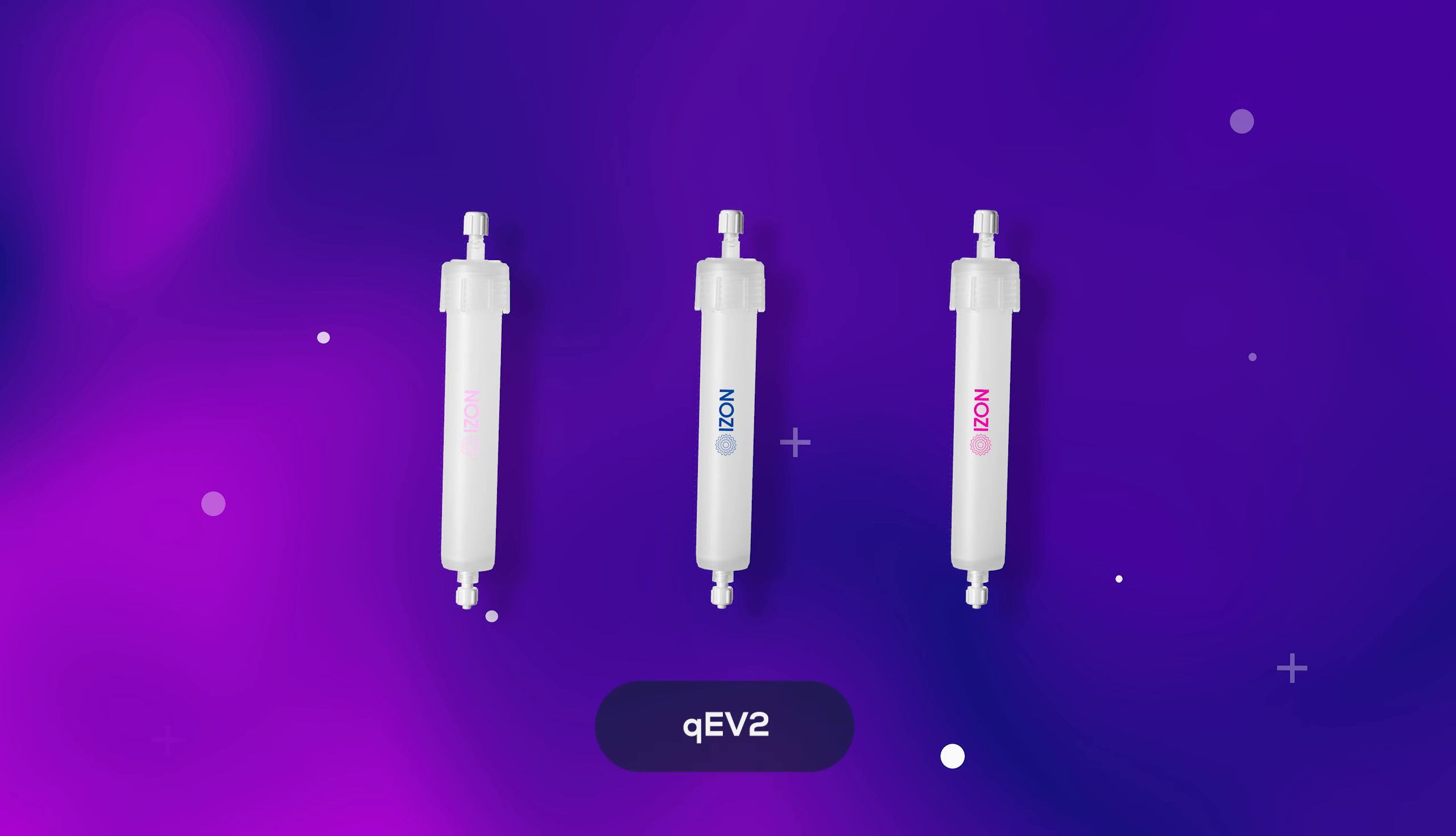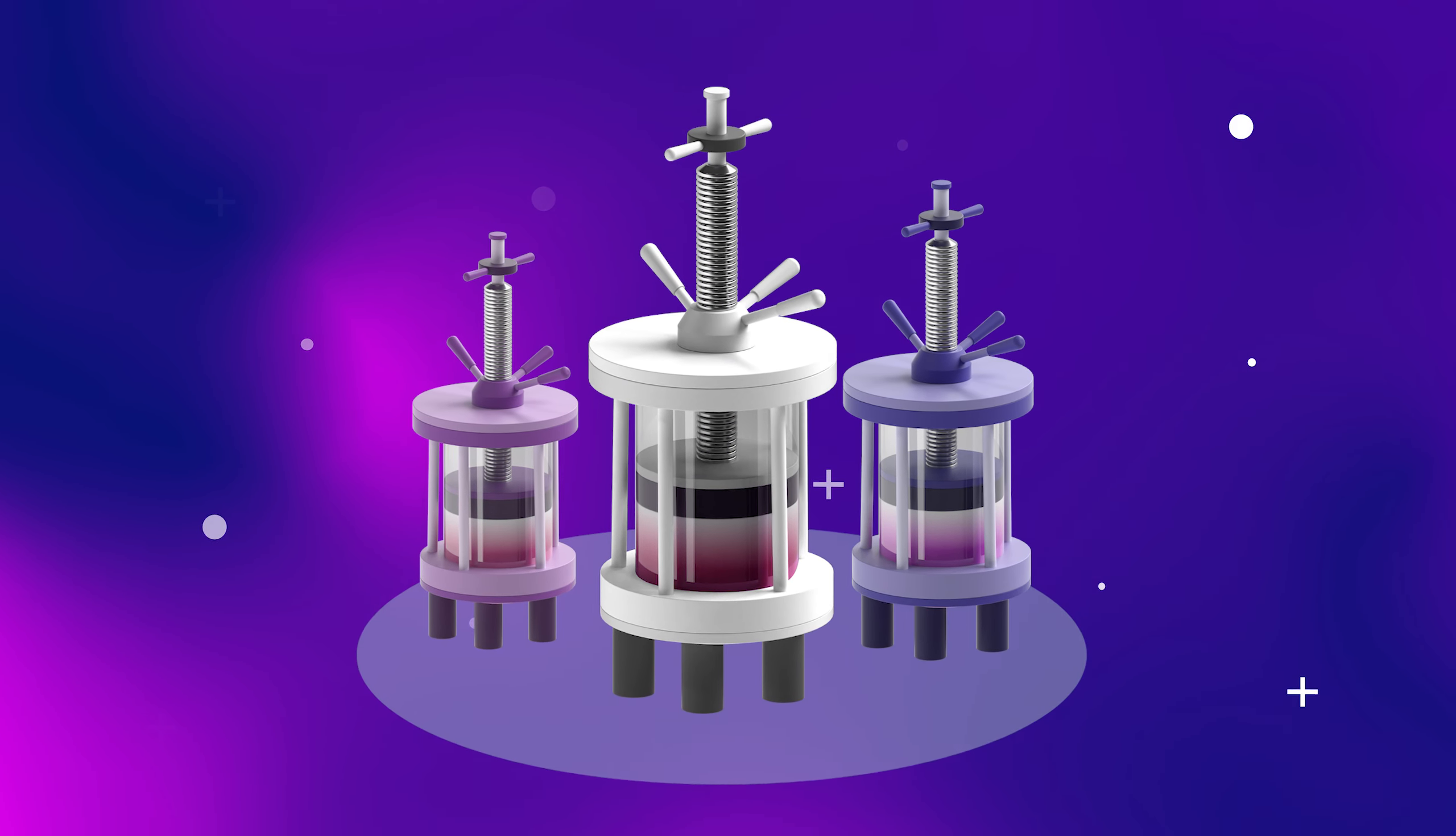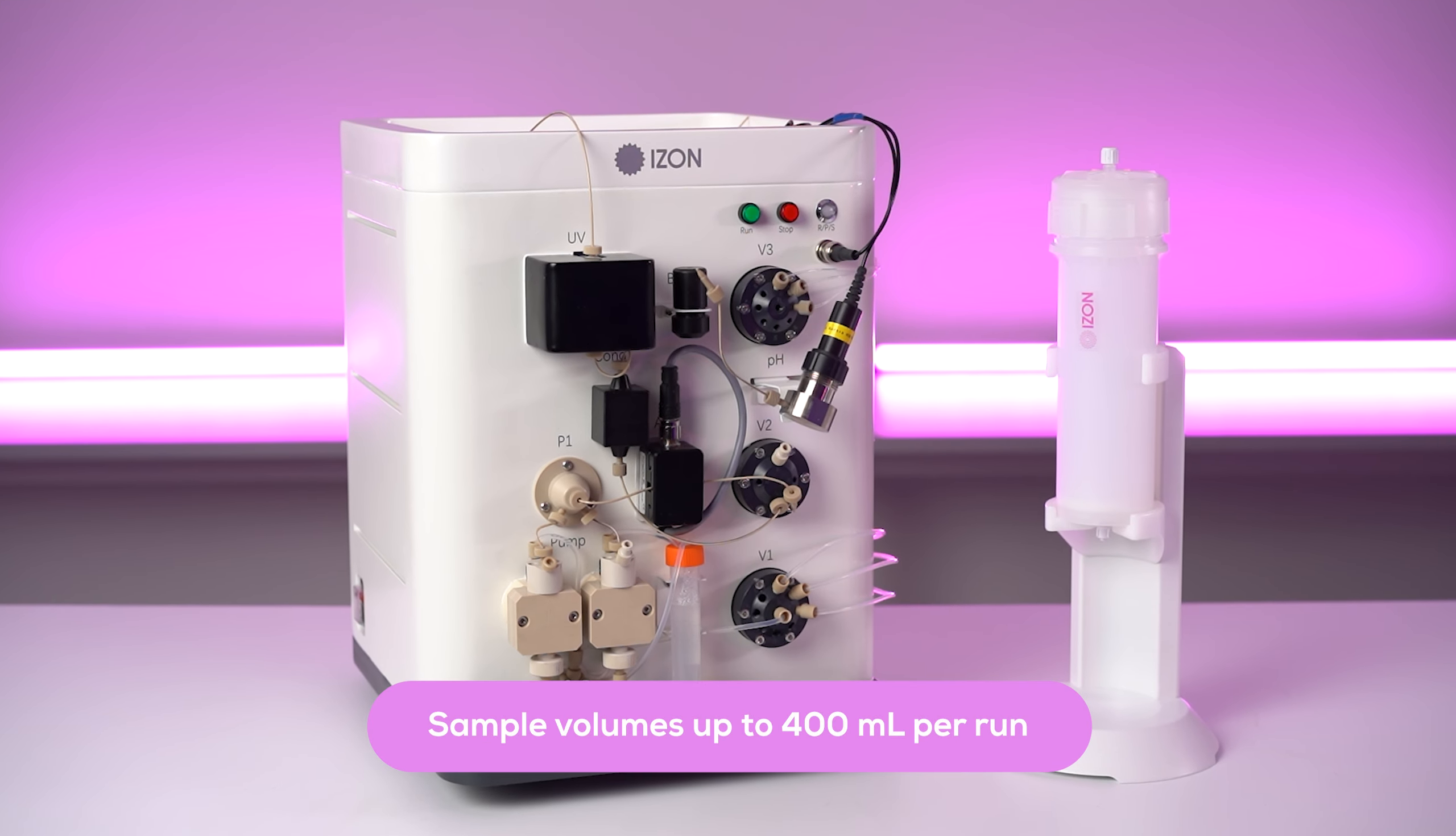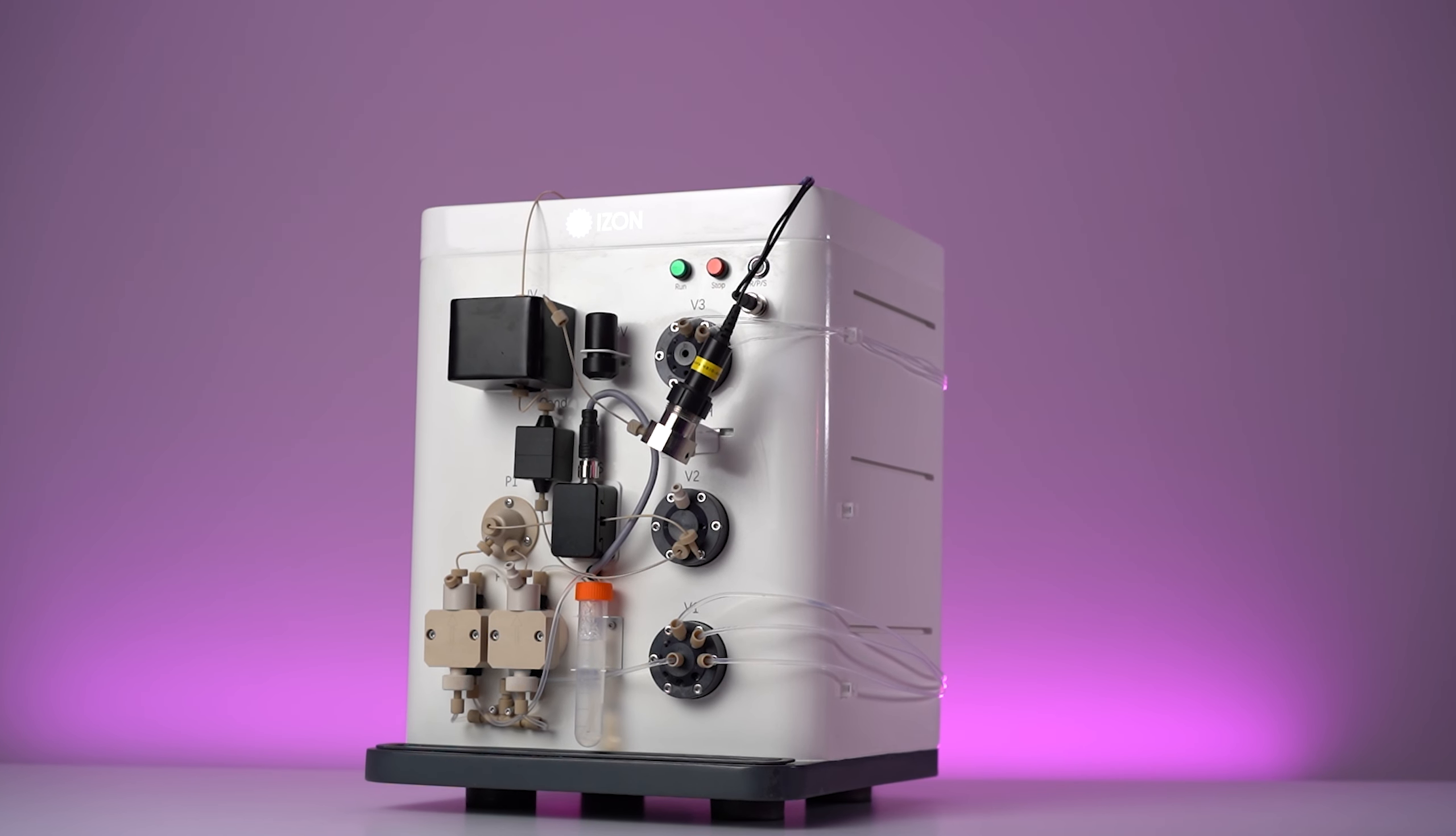Compatible with our larger QEV size exclusion chromatography columns, as well as our more industrial sized customized columns, the QEV Zinco accommodates a wide range of sample volumes up to around 400 milliliters.